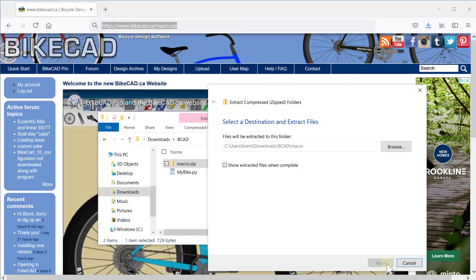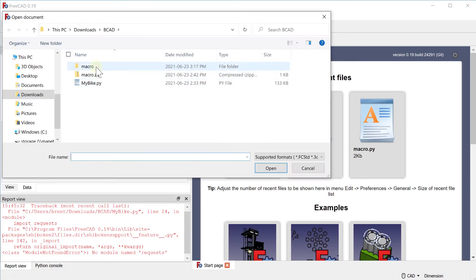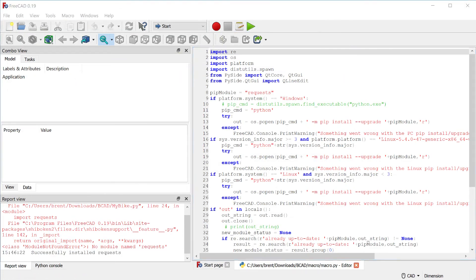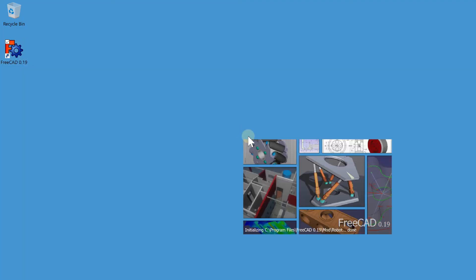Open this file in FreeCAD and click the green play button. The FreeCAD report view should say successfully installed requests.